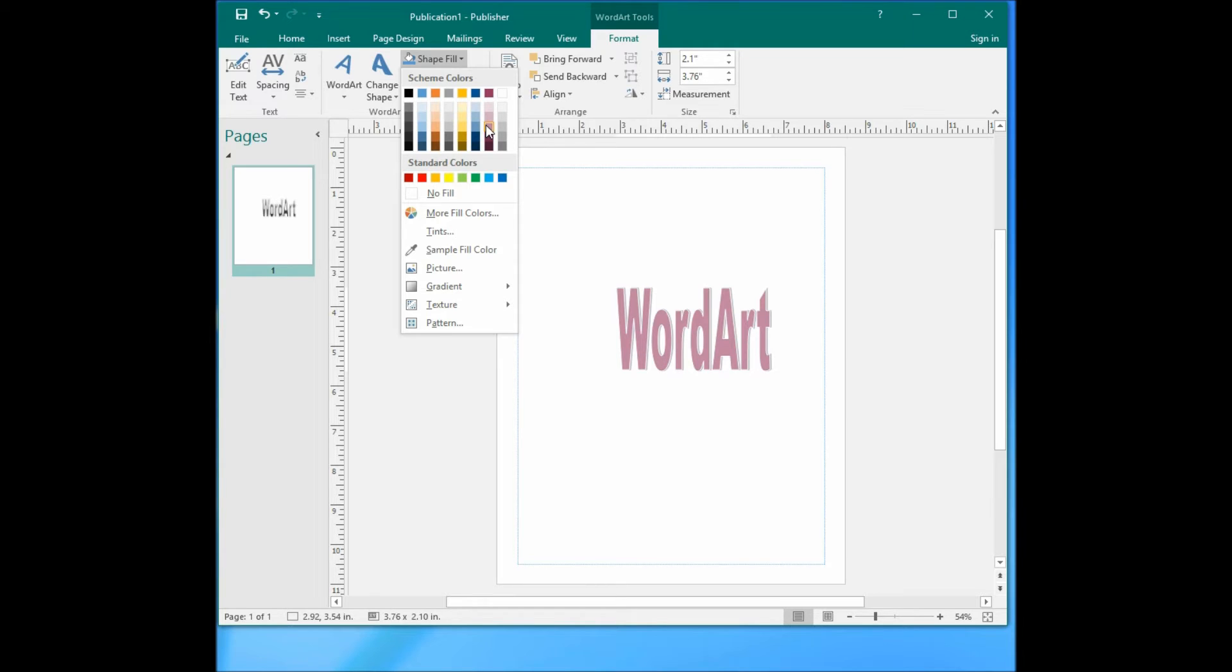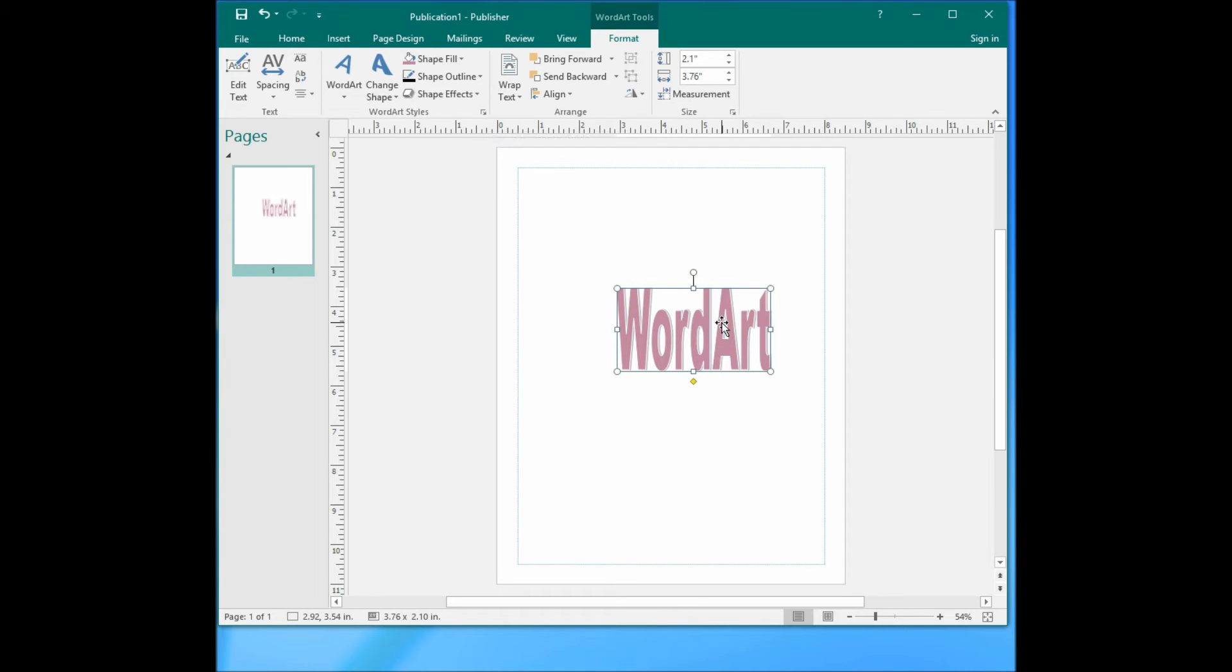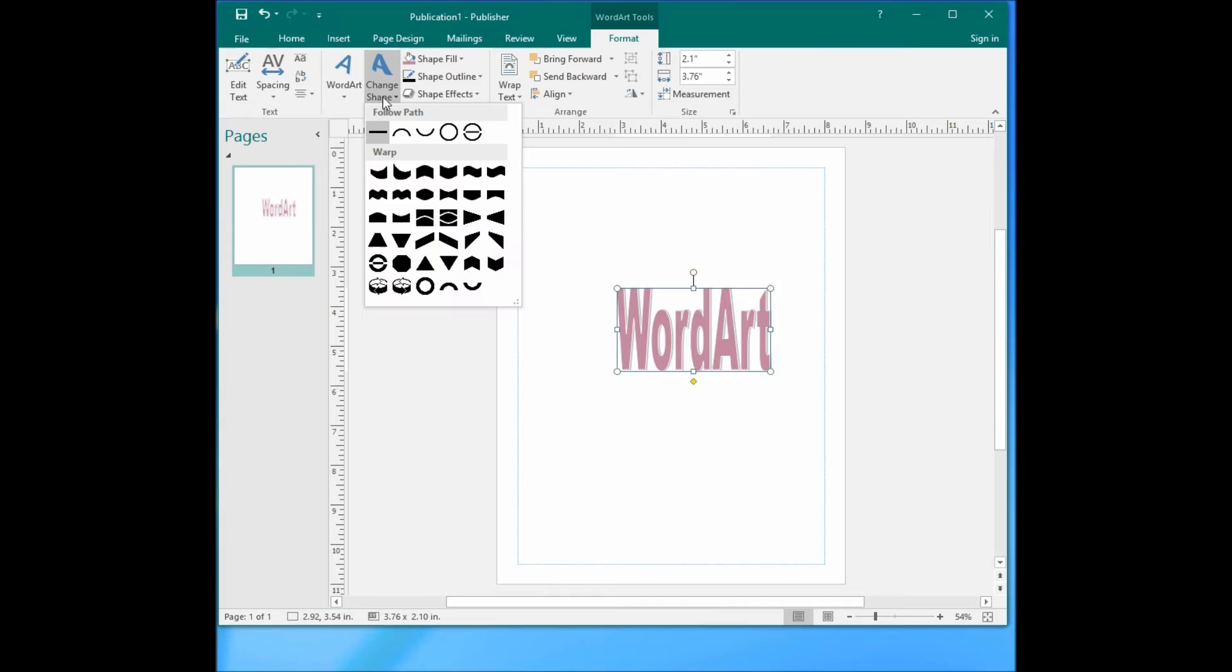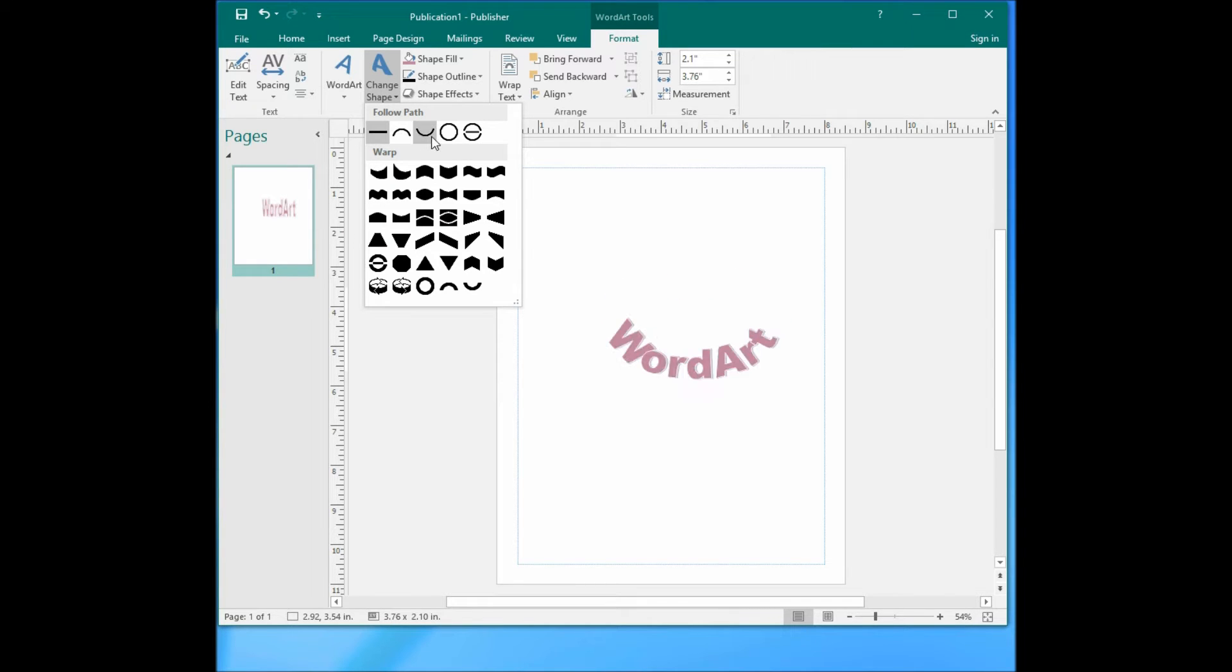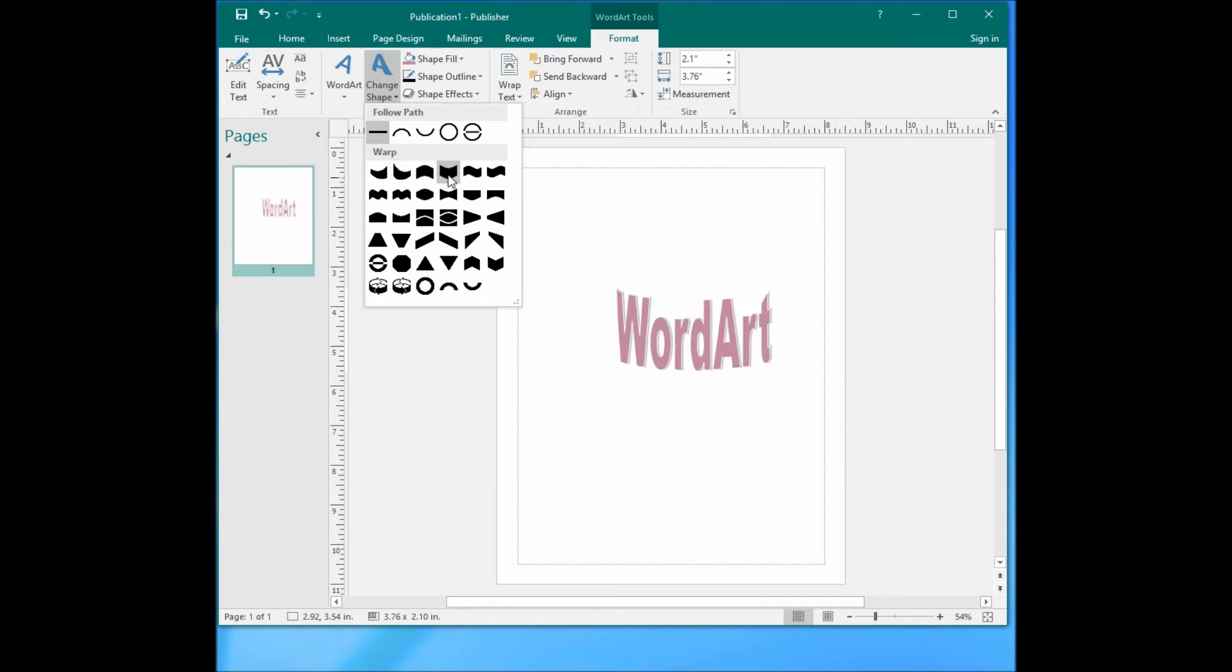You can also change the shape of the WordArt from here. Like it's a circle, different colors, different shapes here.